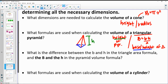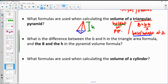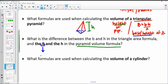There are kind of two heights: one is for the base, one is for the whole solid. The big capital B in the volume formula is the area of the base.